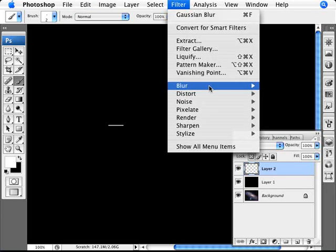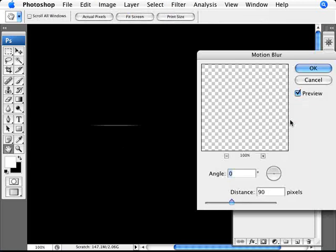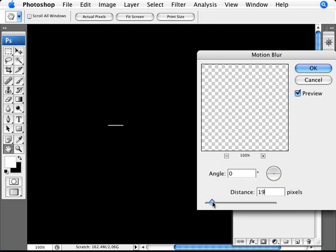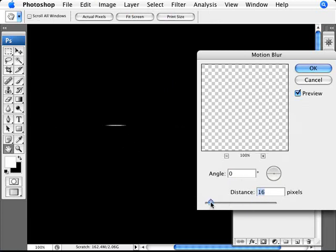Now that we have that line, go to Filter > Blur > Motion Blur. Make sure the angle is at zero, and the distance is proportionate to the size of the line we've drawn. If we have a small line, you're probably not going to need that much — you don't want to go overboard where you can't see the line of the starburst. We just want something where there's still a bit of a white highlight. Click OK.